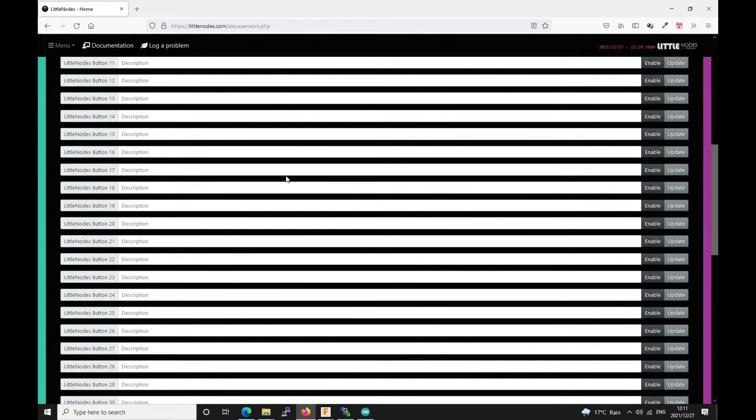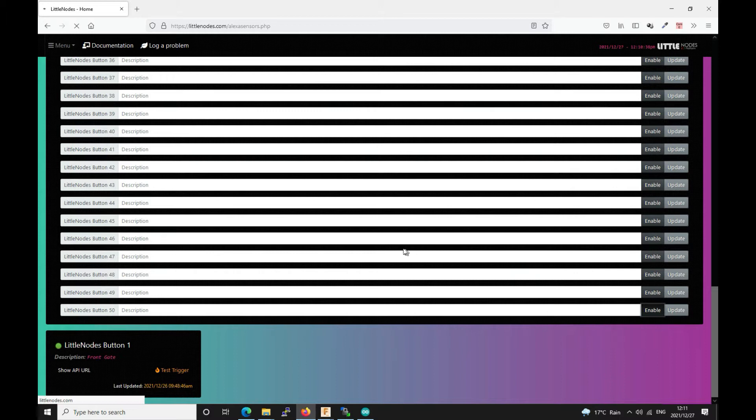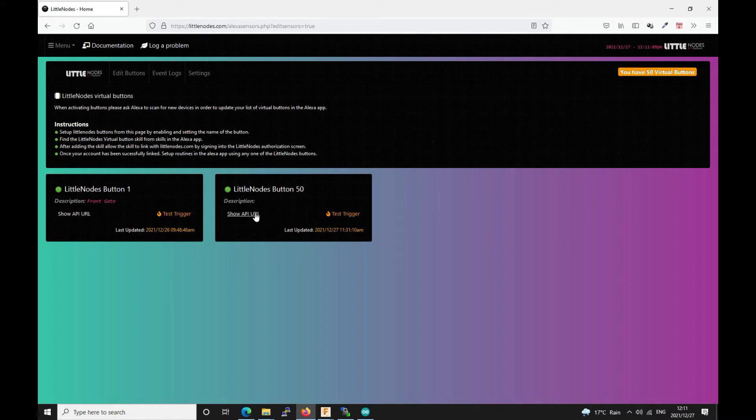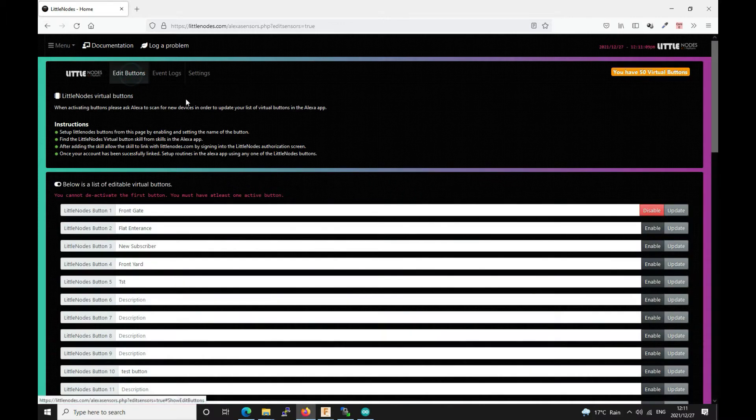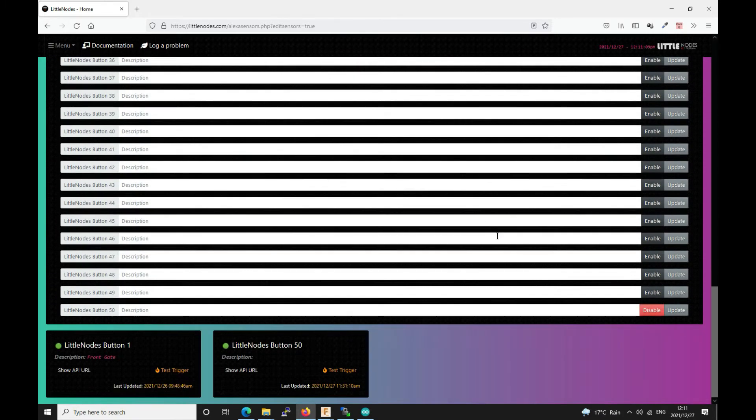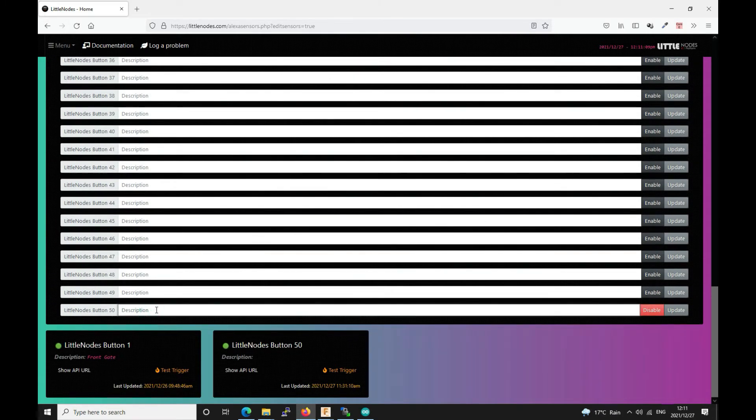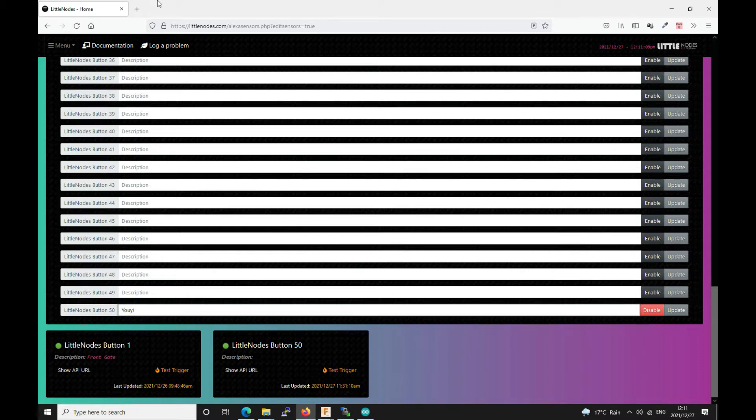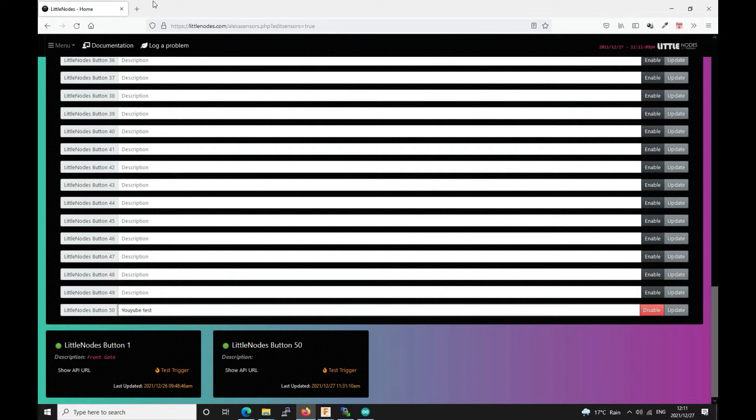But for this tutorial I'm just going to go to edit buttons and I'm going to add one. So you'll have five of these buttons. So I'm going to go down to the bottom and I'm going to say enable. By the way you can disable all of the buttons except for the first one. This is just for user experience purposes so that Alexa is always able to detect at least one button. So once we've enabled it we can give it a name. You can just go back to edit buttons.